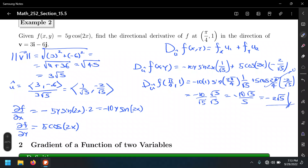What is this result telling us? At the point (π/4, 1) on this surface, the slope is -2√5. However, that's not in the direction of x or y — it's in the direction of v = 3i - 6j. What does the negative sign mean? Suppose we're hiking on a mountain modeled by this function and we step at that point, going 3 units in the x direction and 6 units down — we're hiking downhill.